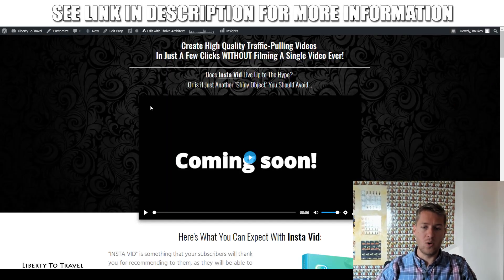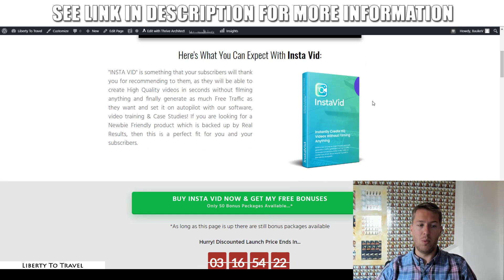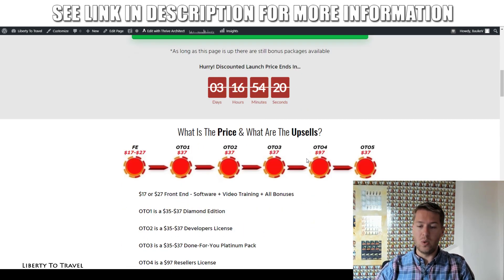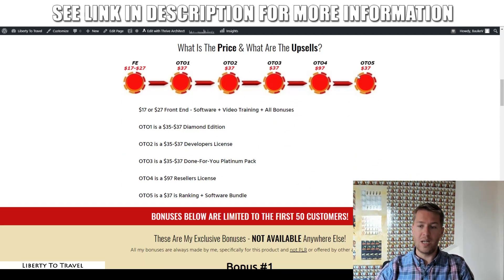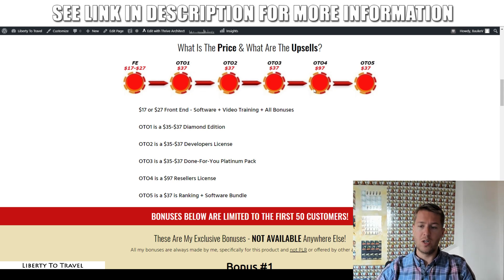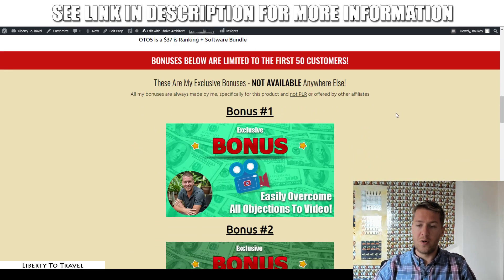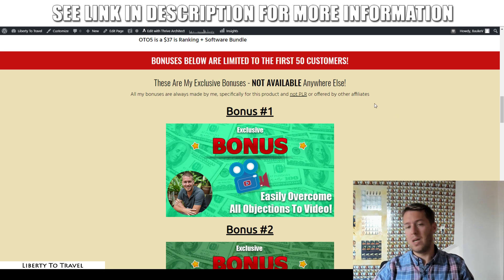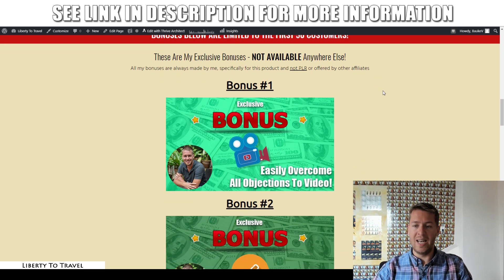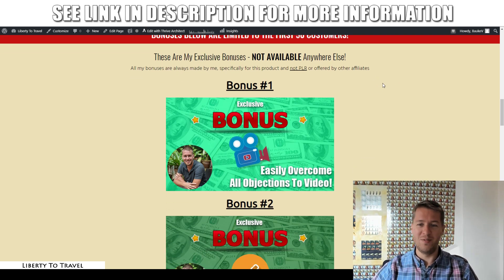Click on that link and you'll come to a page on my website where you can find out more about InstaVid and also the different upsells available. I will cover those later during this review, their pricing and what they are. But first, let's have a look at my bonuses and how they're going to help you make the most out of InstaVid.